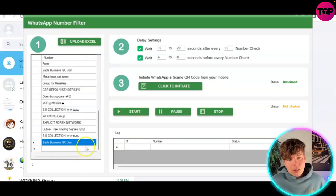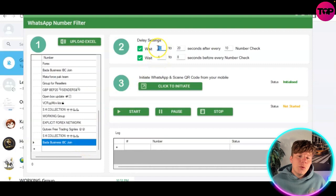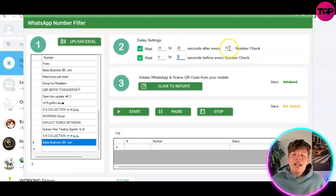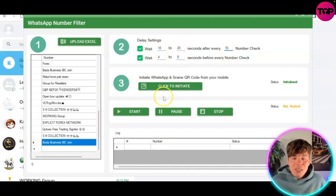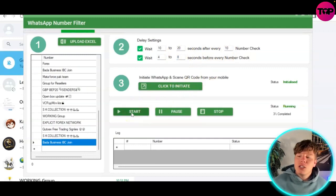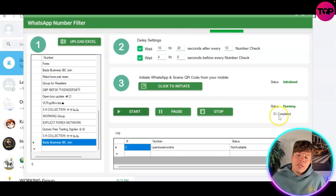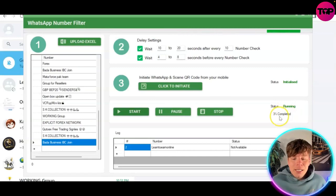Number two: change your delay settings to whatever you're comfortable with. I keep it like this — this is my absolute recommended setting. You can see the 'Click to Initiate' is already initialized on the right. Hit 'Start Now' and that status is going to change to 'Running.'